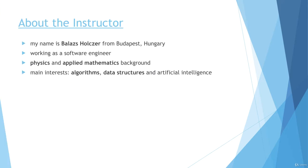First of all, let me tell you a few words about myself. I'm working as a software engineer at a multinational company. I'm qualified as a physicist, and later on I decided to get a master's degree in Applied Mathematics. My main interests are algorithms, data structures, and artificial intelligence.